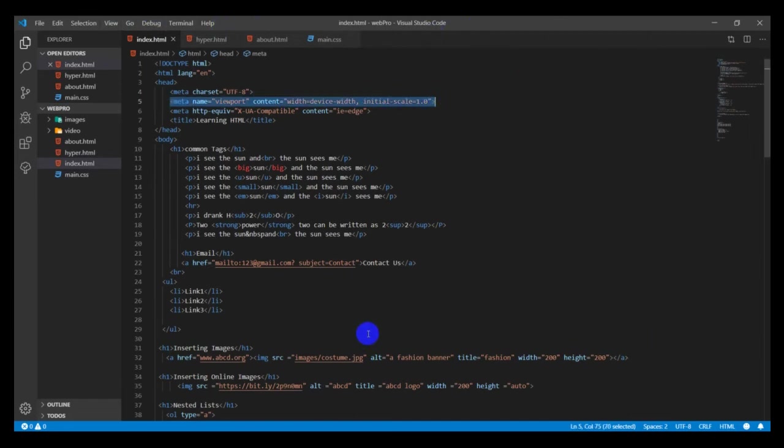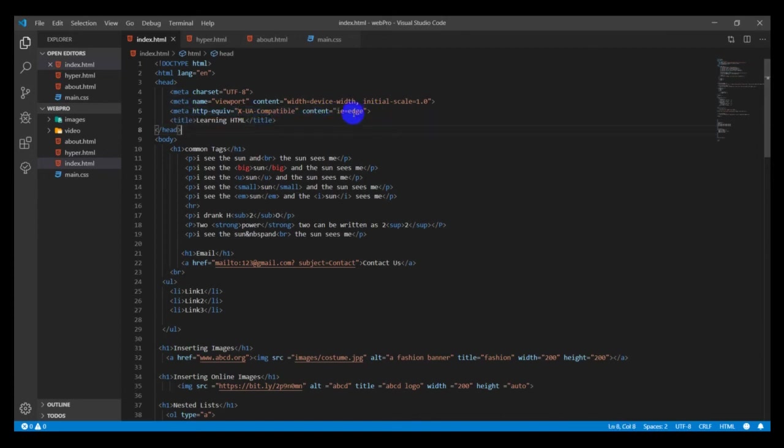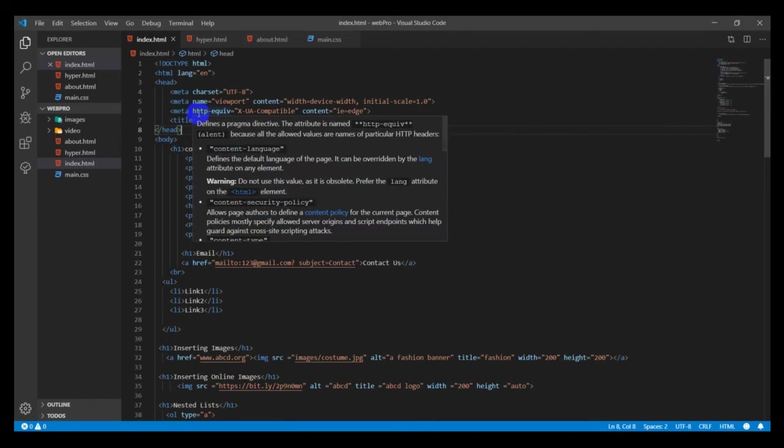The viewport is supposed to determine how it's going to be scaled on the device on which your website is being viewed. If it's a bigger browser, it knows how to initialize itself. Then you have compatible with Edge.